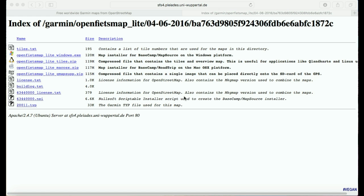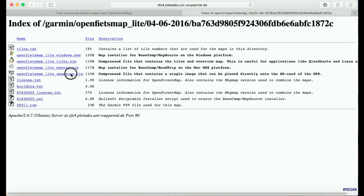Once you've followed the instructions through the emails from OpenStreetMaps and clicked on the final link, you'll get to the download page. The one file we want to download is the micro SD card file, which is the GMAP sub file. That's the only file we need to worry about, so go ahead and download it.